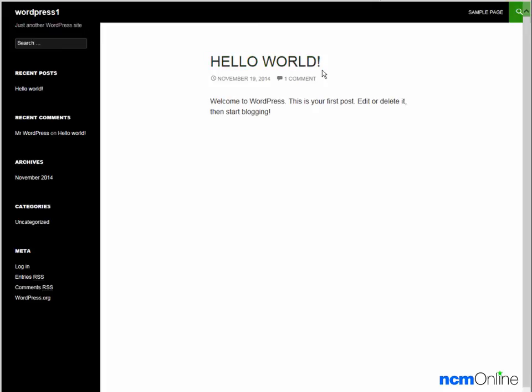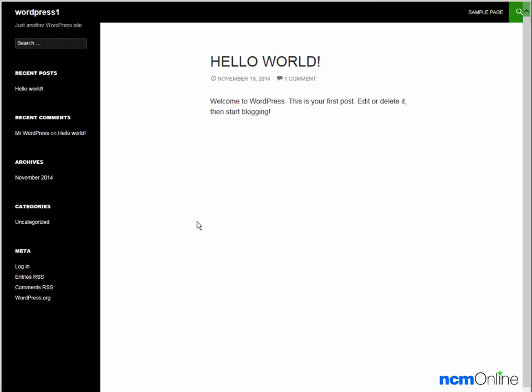This is the default hello world post. We can delete that using the WordPress dashboard. And as far as the look of our site is concerned, we can also change the theme using the WordPress dashboard.